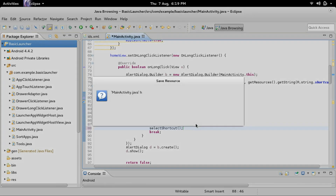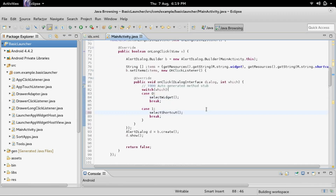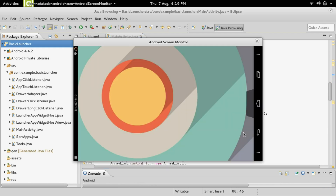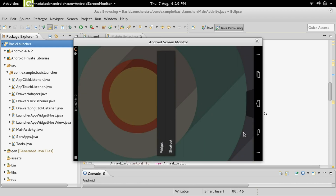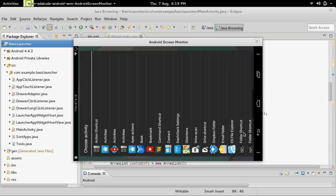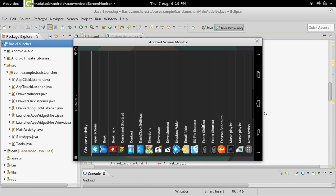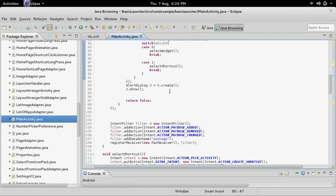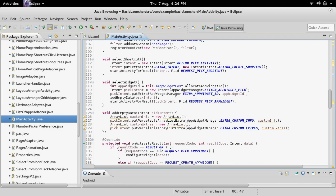Let me show you what we've done so far. Now you can long press, it will bring up the dialog, and you can select shortcut — then it will bring up a second dialog to select the shortcut, but it's not going to do anything yet, it's only going to close the dialog once you press something. So now we need to go into onActivityResult since this was a startActivityForResult.